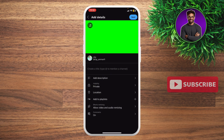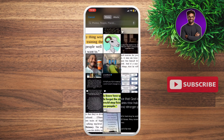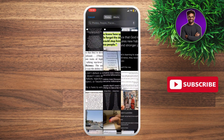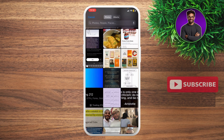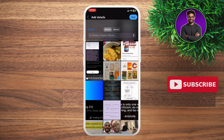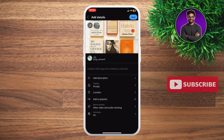Click on the image icon at the top left right here, and you're gonna be able to add a thumbnail. After you've added the thumbnail, hit select. Now you've added the thumbnail for your YouTube video.